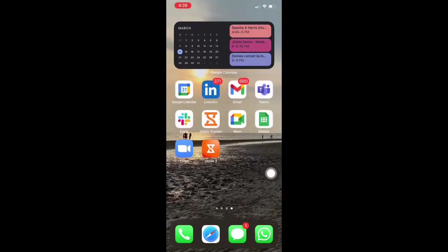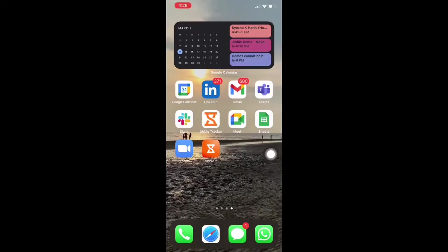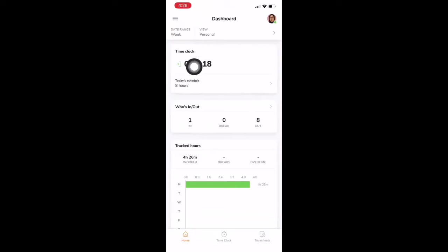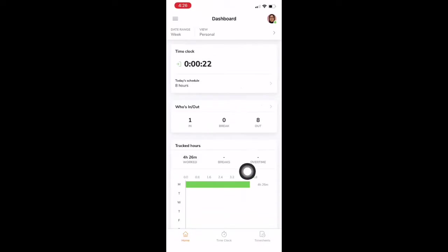On mobile, employees can download the Jibble app from the App Store and Play Store. Once they've logged in, they'll see the dashboard that will show them the summary of how long they've worked for the whole day, or for the week, and for their whole team.